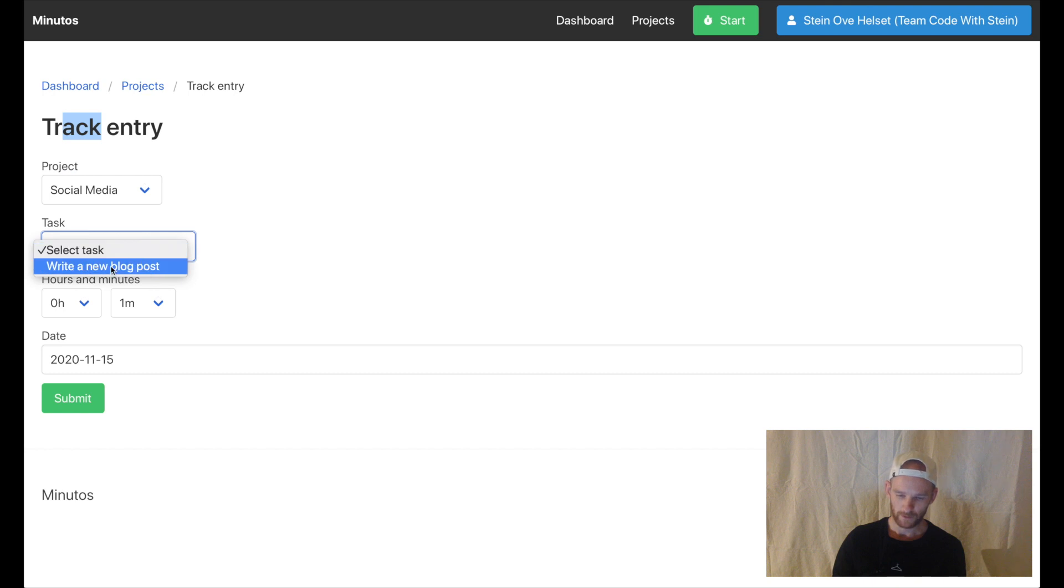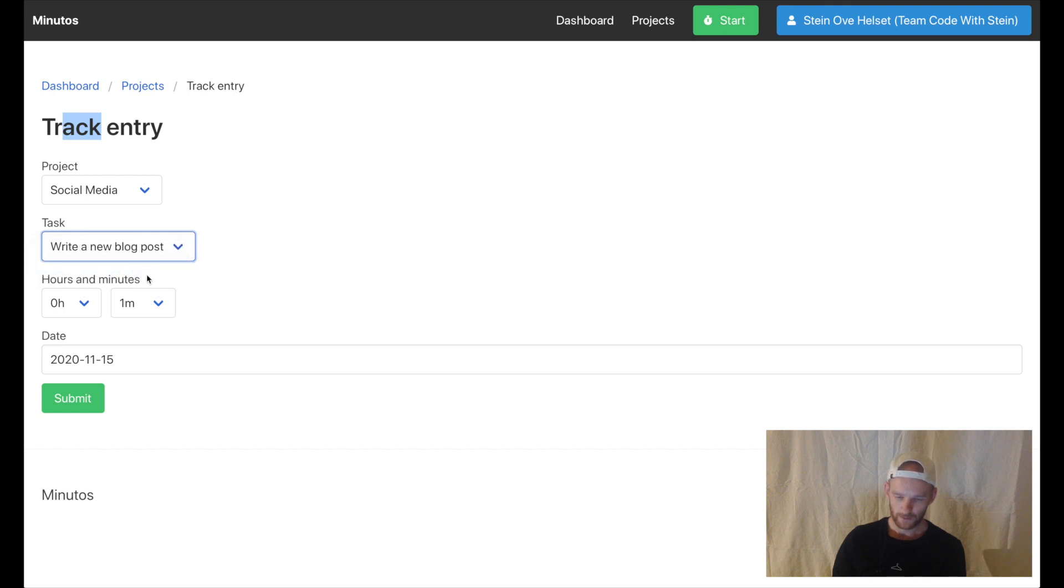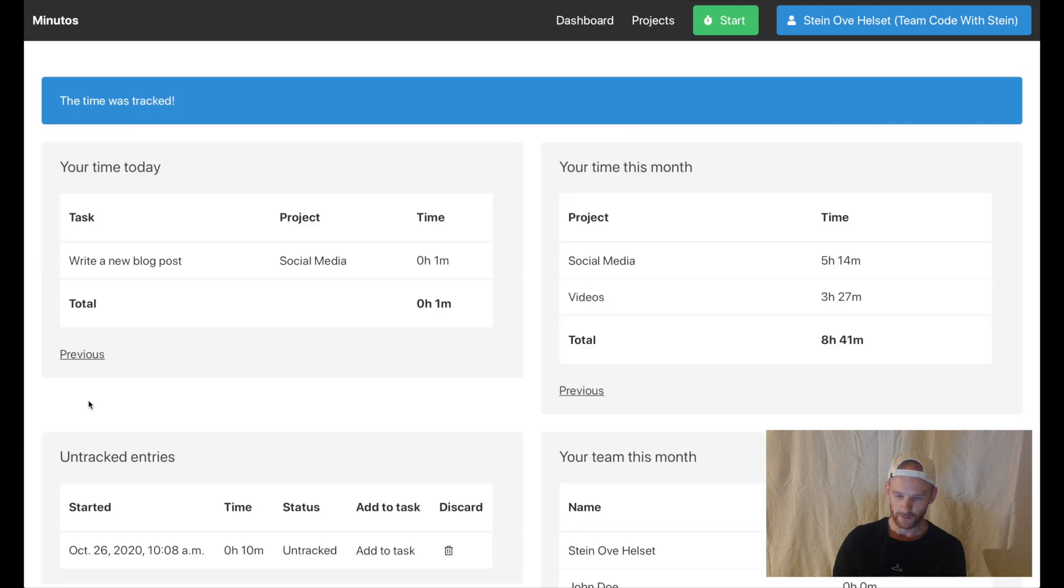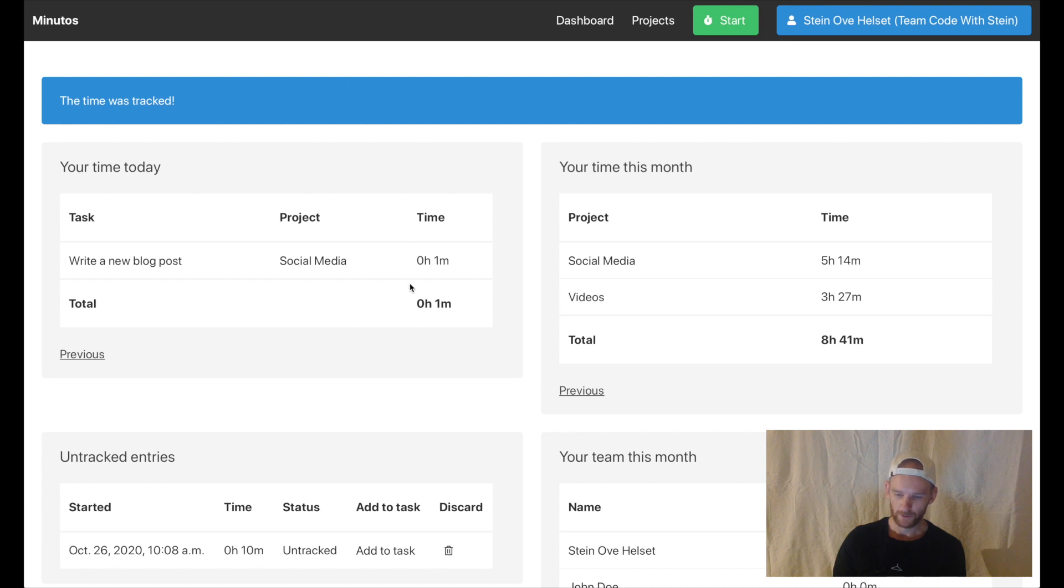Click it and then I can either change this or accept the one minute which is the minimum amount. If I just submit this now I will send it back to the dashboard and I get a message up here saying the time was tracked. Now you can see what I have done today.